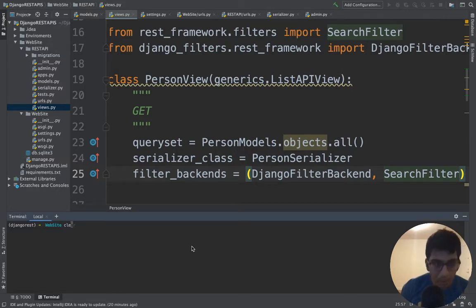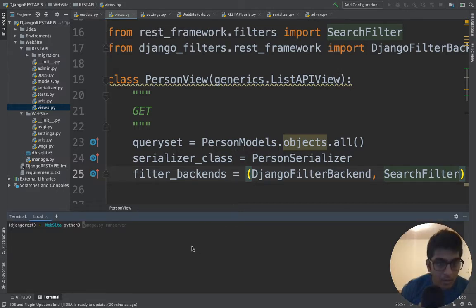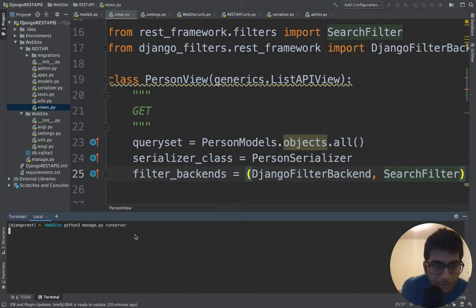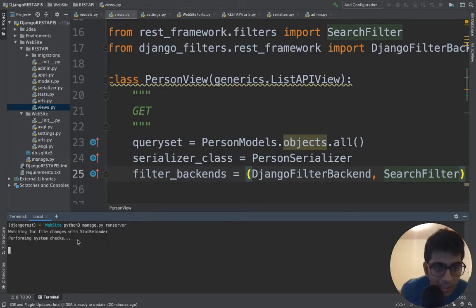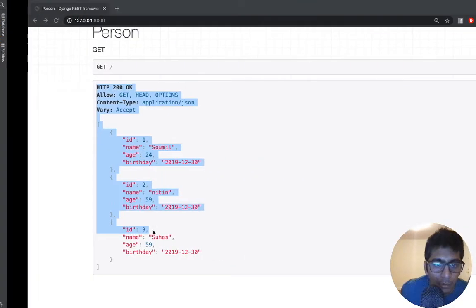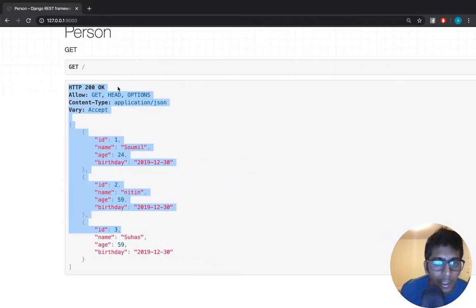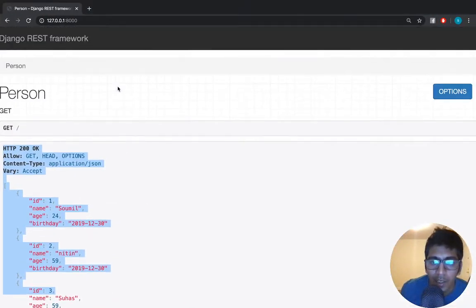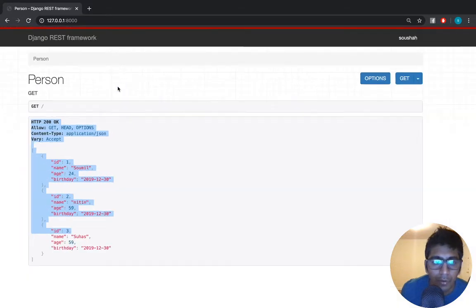Let's run the application. So now earlier we did not have any filter option. As soon as I go to my server, you can see right now there is no option for filter.